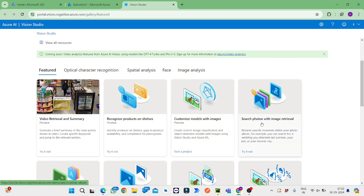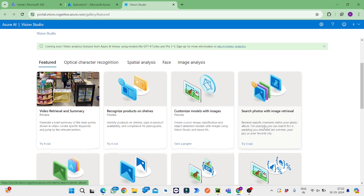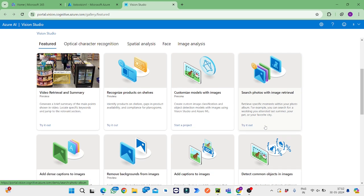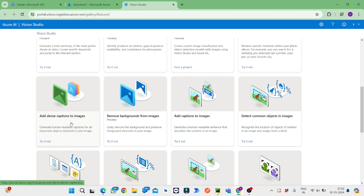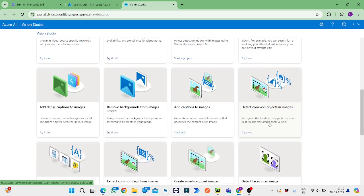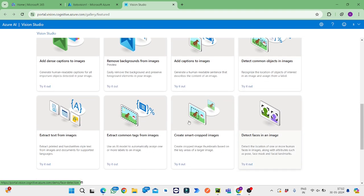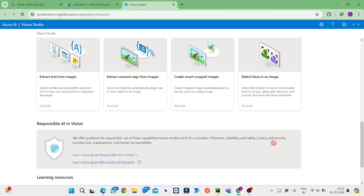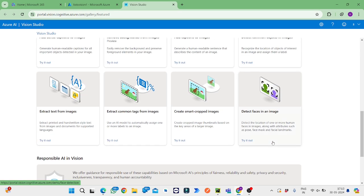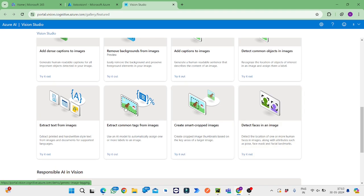Search photos and image retrieval will search the photos and retrieve the image. Add dense captions to images, remove backgrounds from images, add captions to images, detect common objects, extract text from images, extract common tags, create marked cropped images which means it will take only the required area, and detect places in an image. There are many services provided in this Vision Studio.